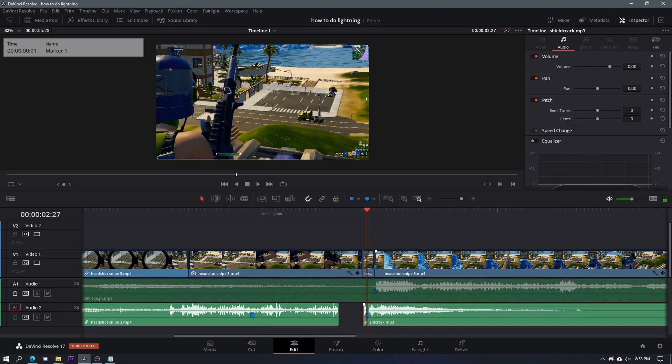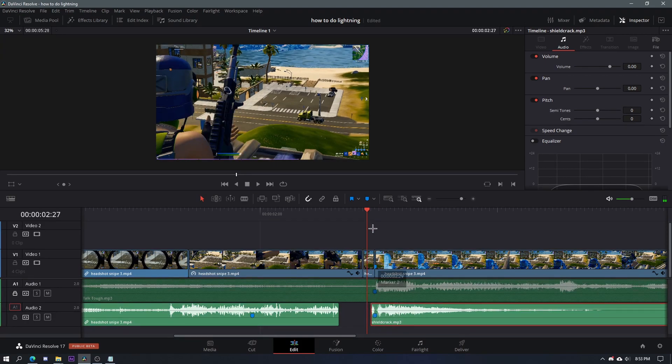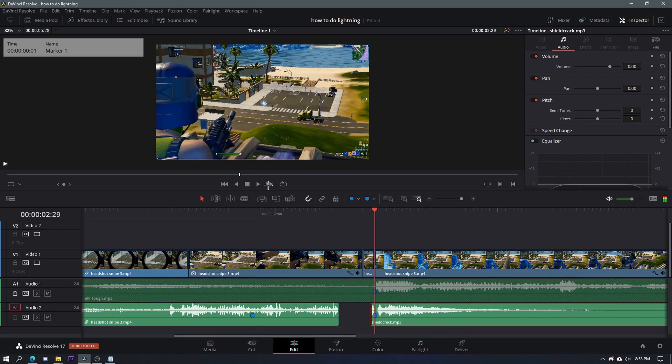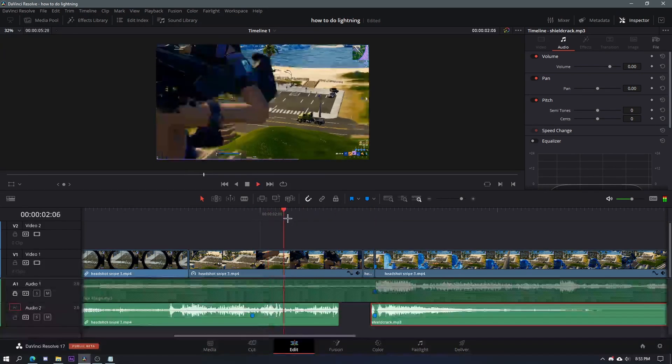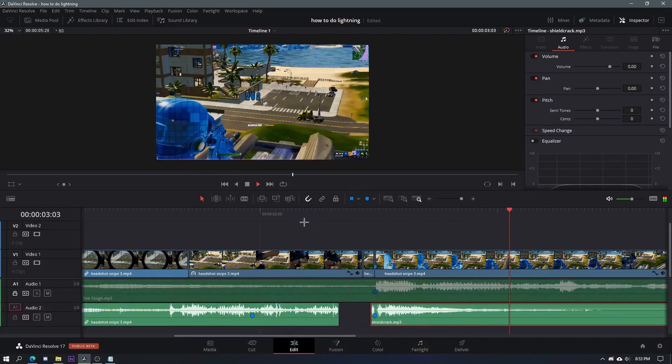Press M to mark that spot, and then on the exact frame of the shield crack you want to place it there. Then you can change the volume and other settings however you like.